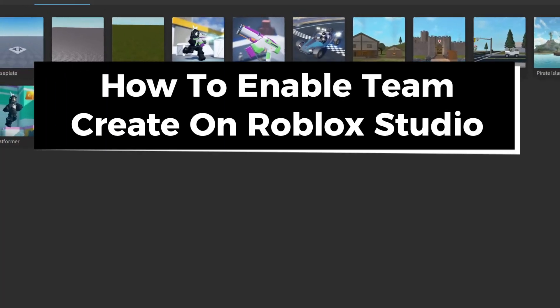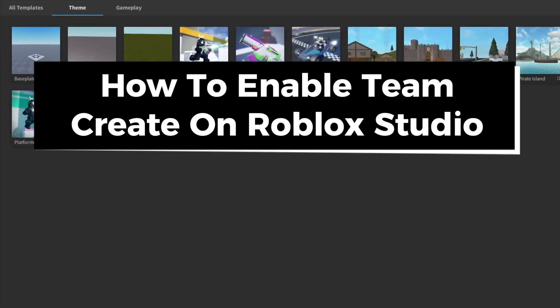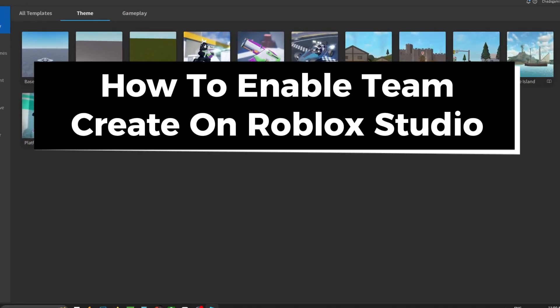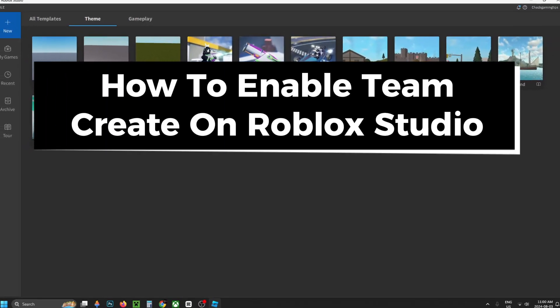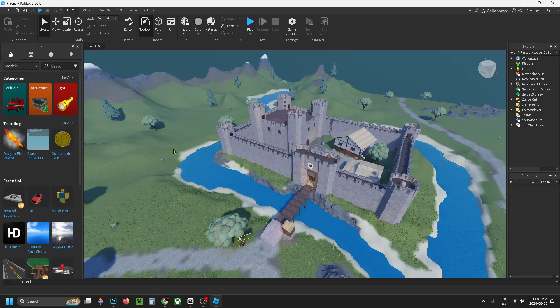In this guide, I'll show you how to turn on or enable Team Create on Roblox Studio. Whether it's an old game you've been working on, or you want to create a new game by selecting it in the top left corner, what you want to do is open up your world.